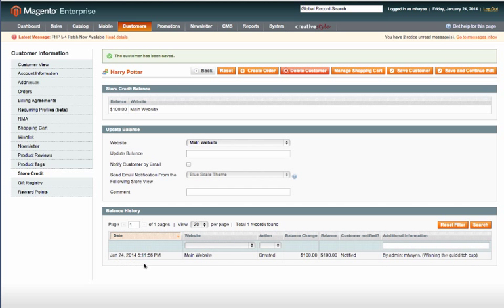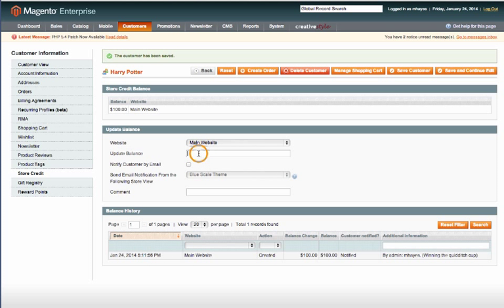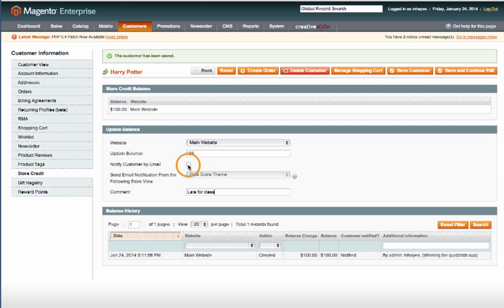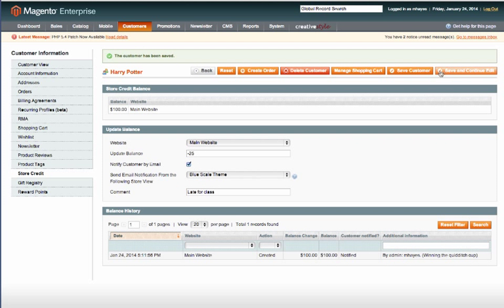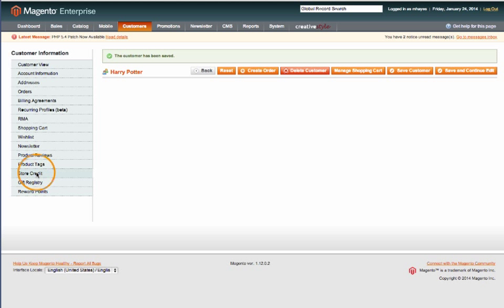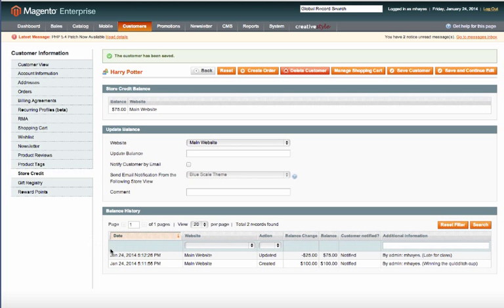Now what we can do is update his balance and let's say take away 25. All you need to do is just put a minus in front of the number and it will remove that amount. And we'll save that.